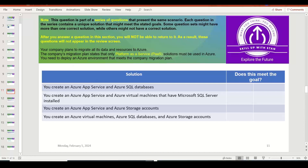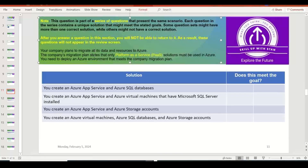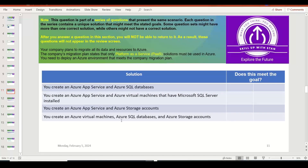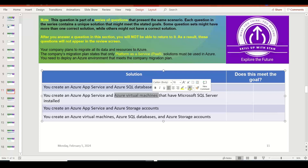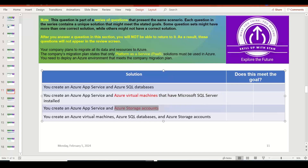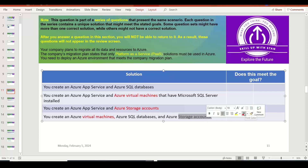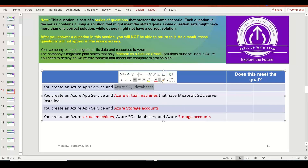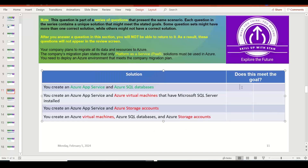Your company plans to migrate all its data and resources to Azure. The migration plan states that only Platform as a Service solutions must be used. Azure Virtual Machine is Infrastructure as a Service — cannot be the right answer. Azure Storage Account is also Infrastructure as a Service — not right. So those two do not meet the goal. The two services that fall under Platform as a Service — those are the ones you should select as 'Yes, this meets the goal.' VMs and storage accounts do not meet the PaaS requirement.